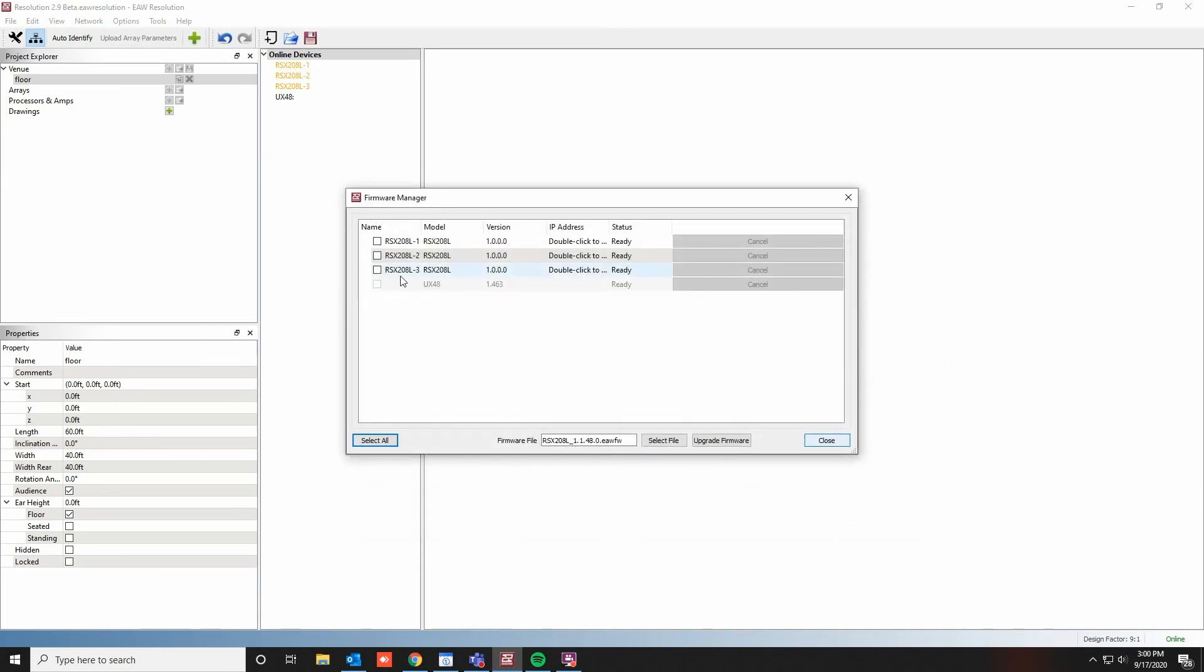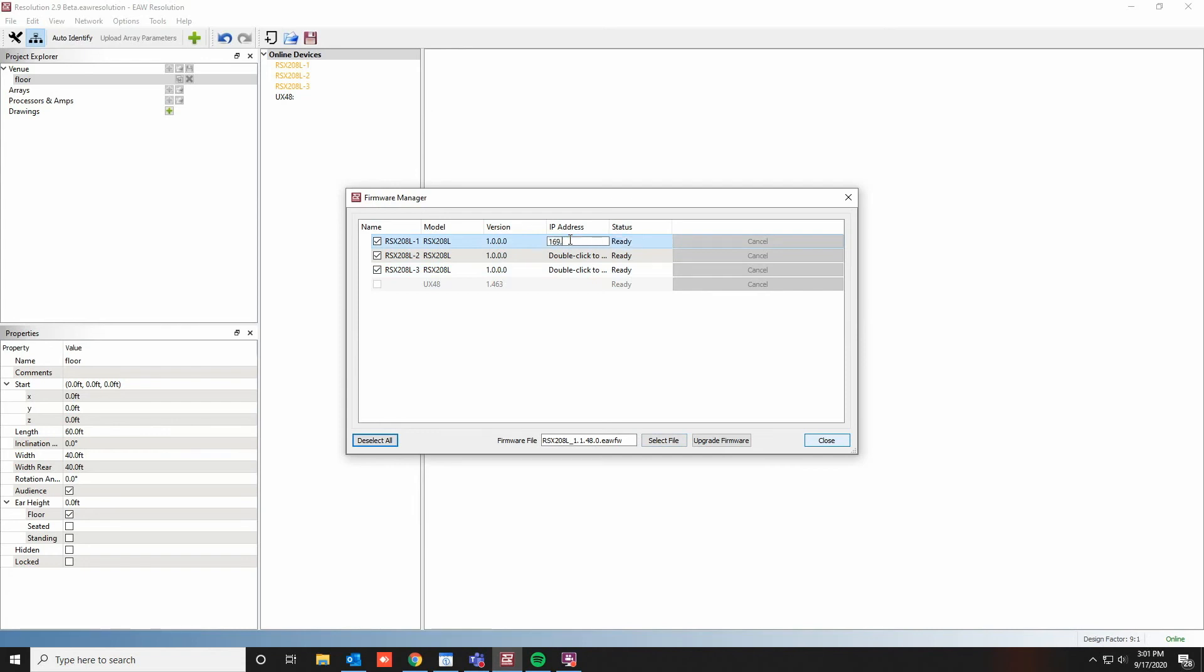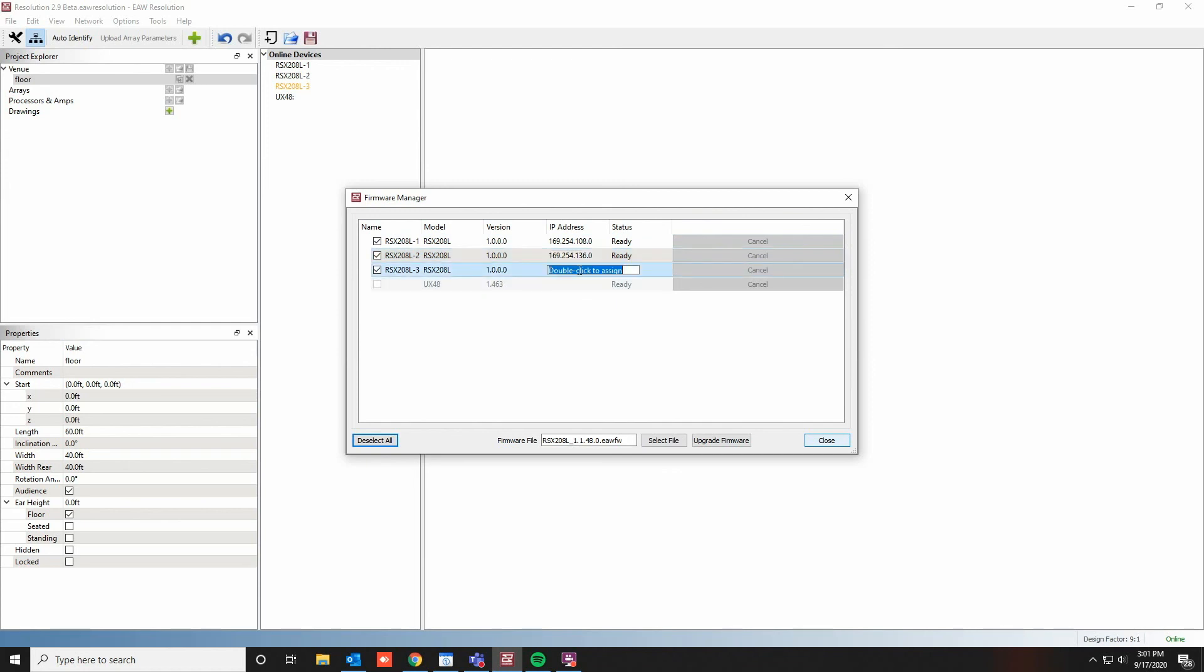You can either select individual modules, or click Select All to select all the available modules to be updated with the firmware file that you have selected. Before proceeding, the IP addresses that have populated on the back of each device will need to be entered here. Now that each IP address has been manually entered, it is now OK to hit Upgrade Firmware.